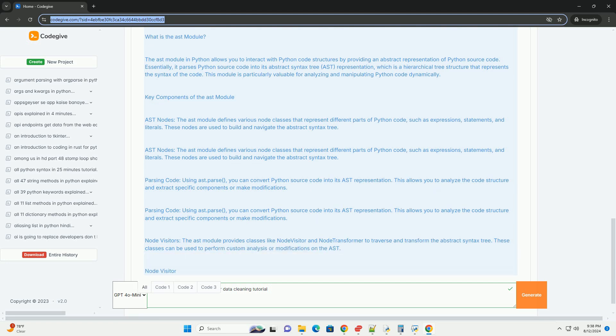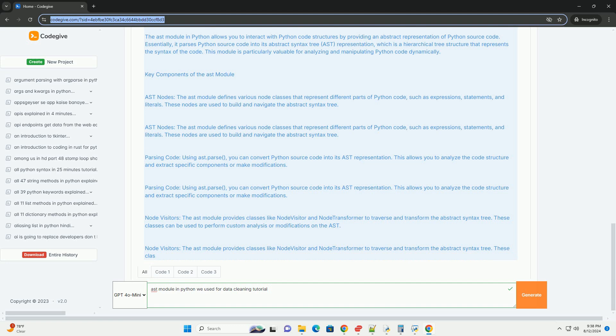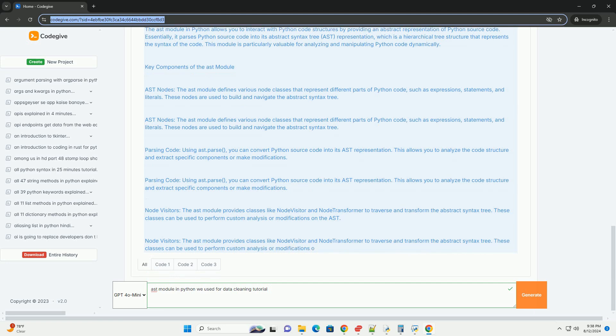Three, transformation. The AST module allows you to programmatically modify Python code. This can be used to automatically clean or transform code snippets based on certain criteria.